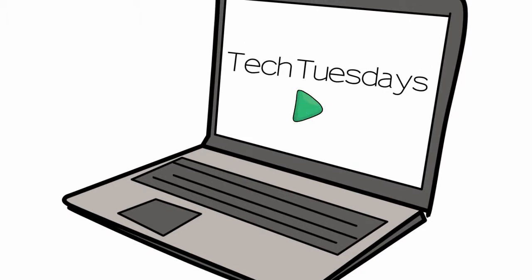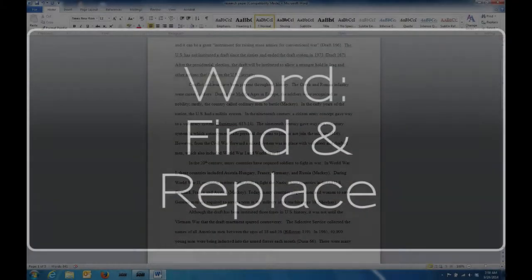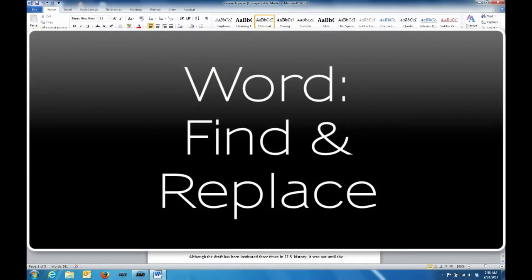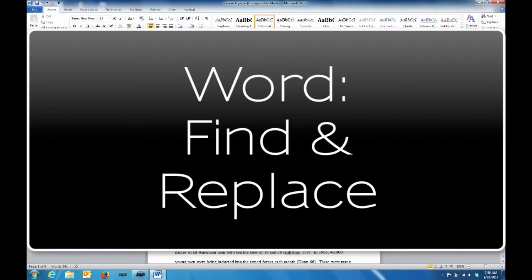Welcome to Tech Tuesdays provided by the Blue Valley EdTech team. Let's take a look at using the Find and Replace feature in Word.